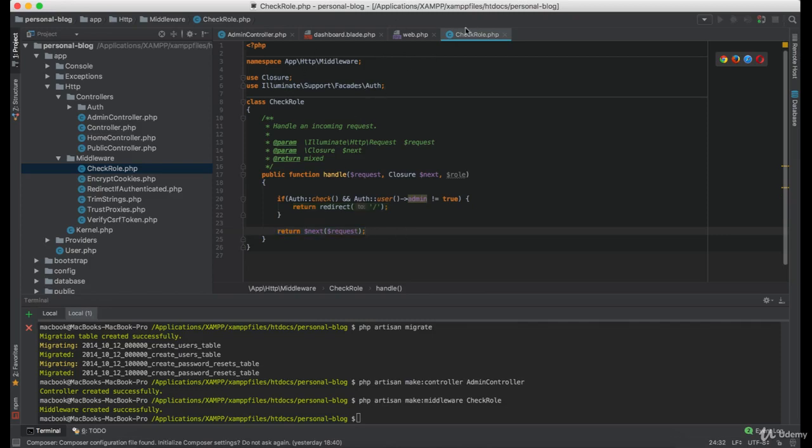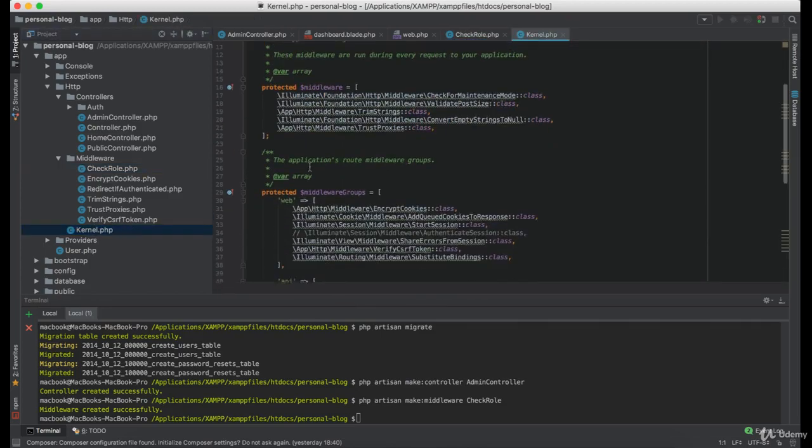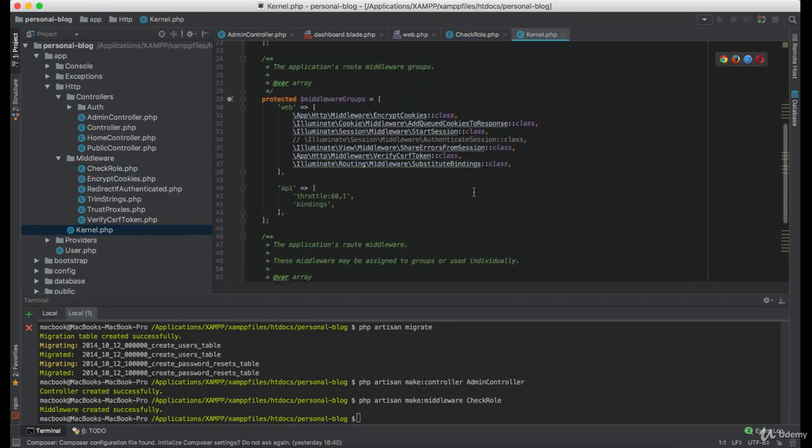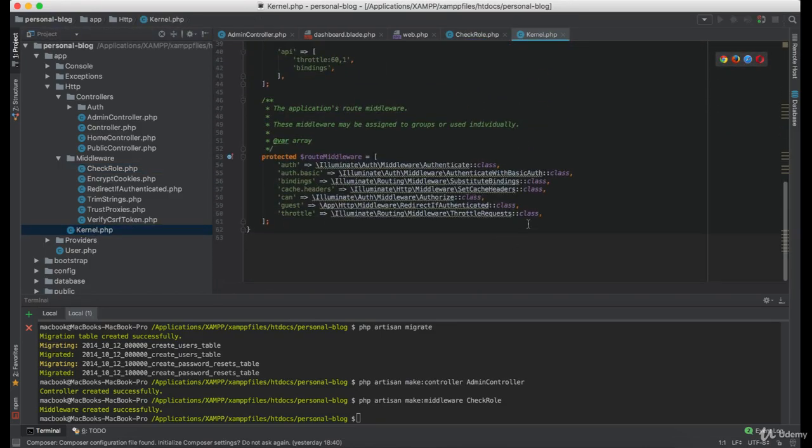Now we need to register this middleware in our kernel file here. We are going to name it check role.